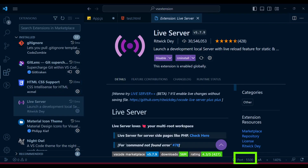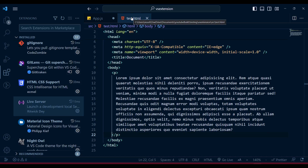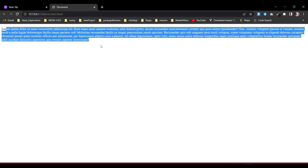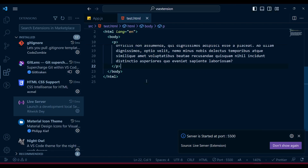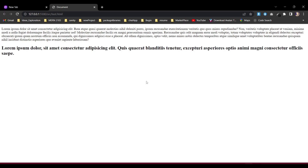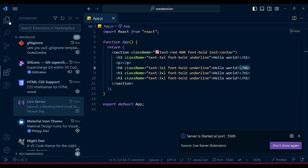There is another extension called Live Server that helps you view your HTML file live in the browser. Once installed, you'll find a 'Go Live' button and clicking it opens the file in your default browser. Whenever you make changes - like adding an h2 tag with some lorem text - it automatically saves and refreshes very quickly, which is very handy for HTML development.